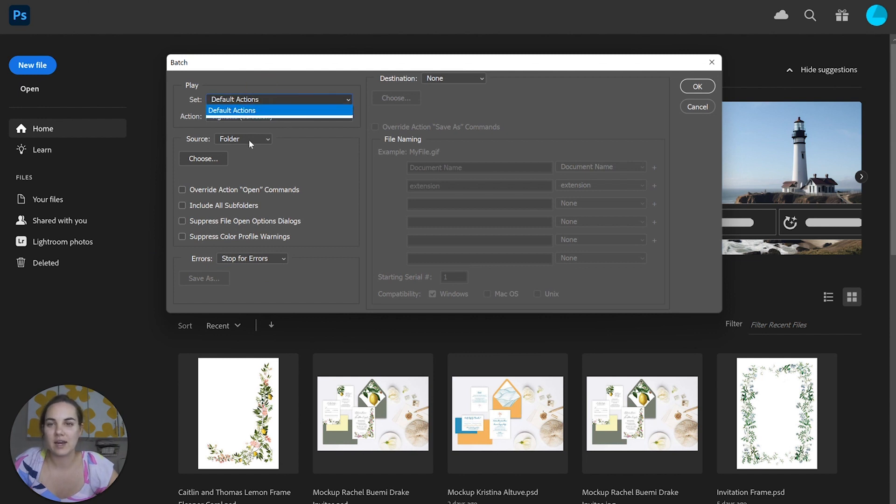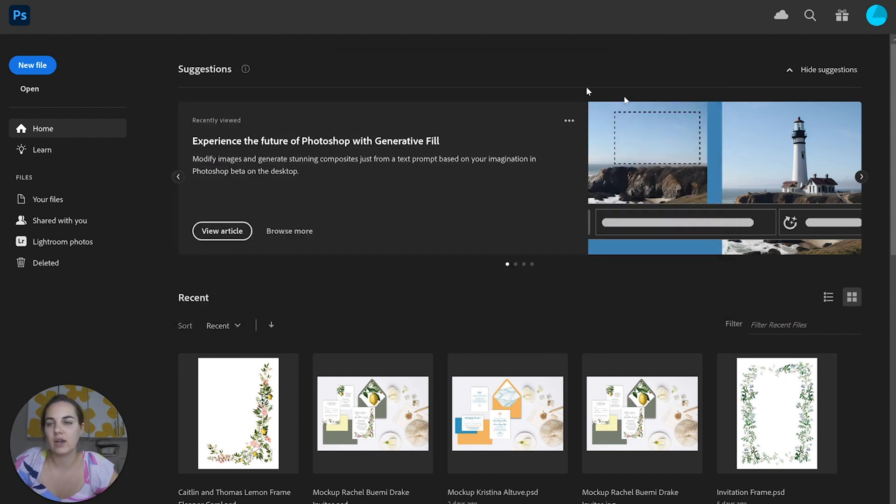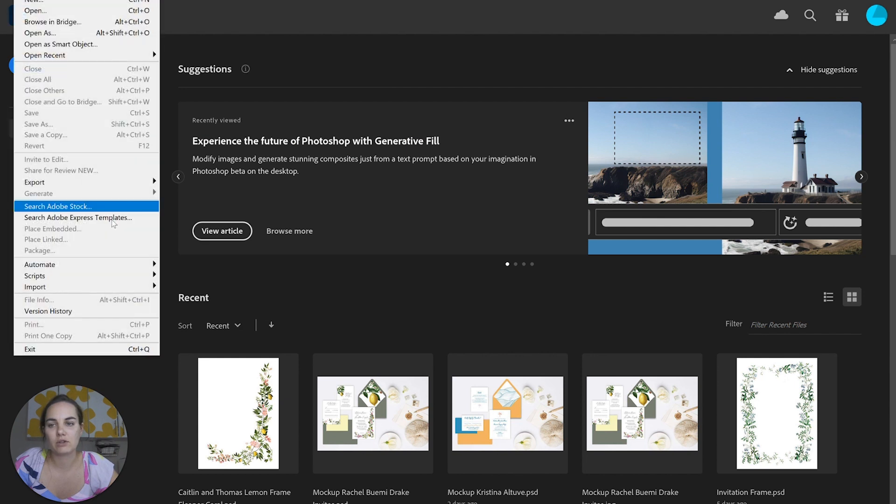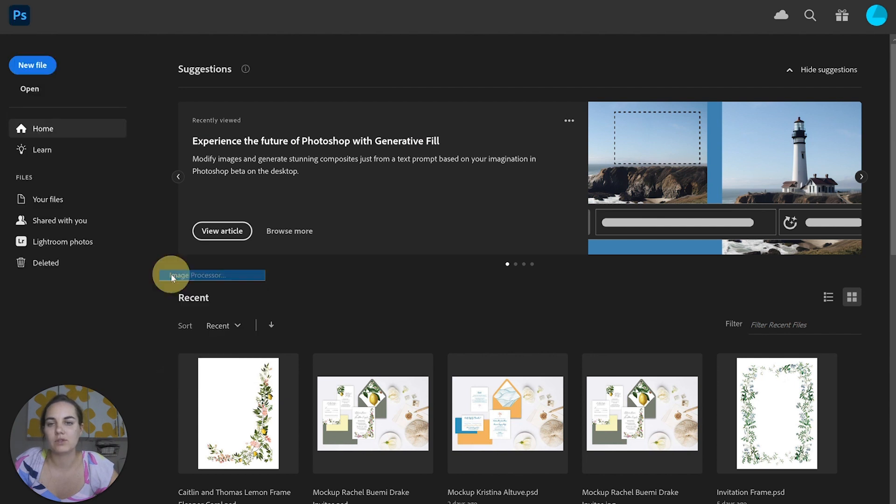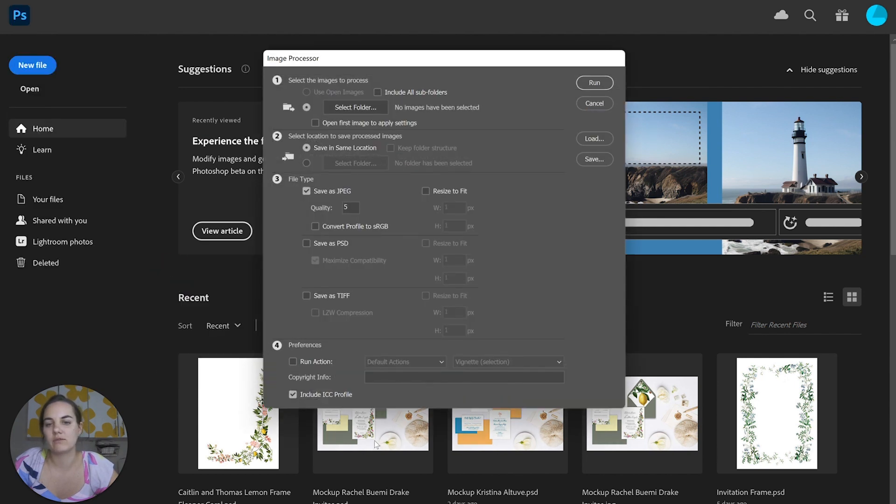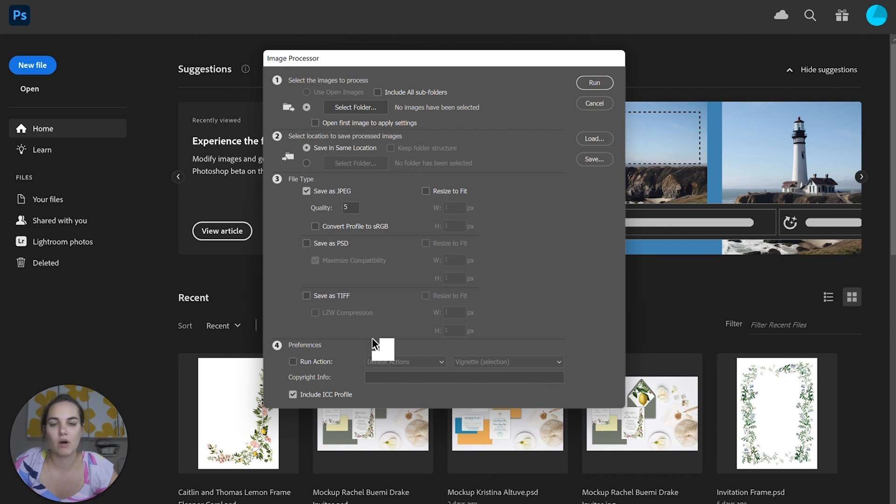I have another video showing you how to do that, but what's cool is you can do those actions and re-save them all at the same time with this image processor script.